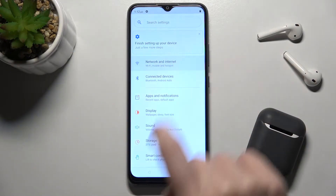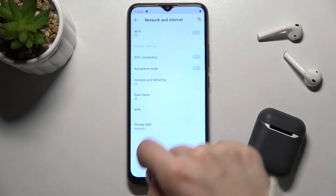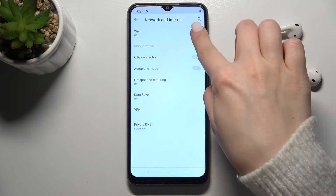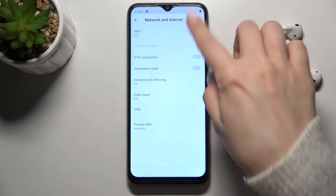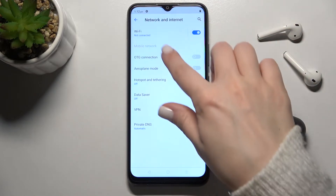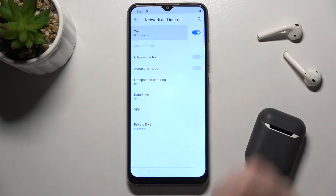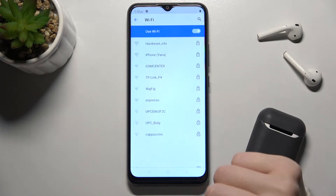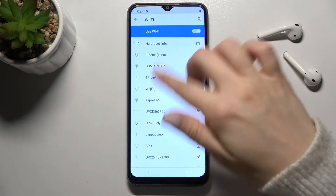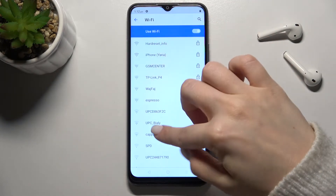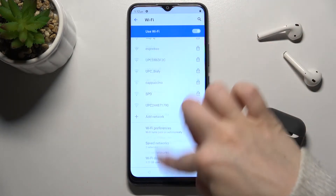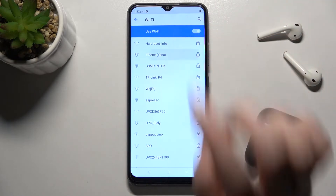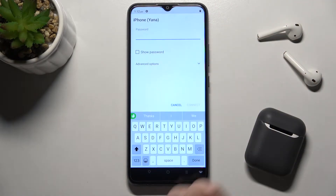In the Settings app, tap the Network and Internet section, then tap the switcher near the Wi-Fi section to turn on your Wi-Fi. You can then select one from the available networks.